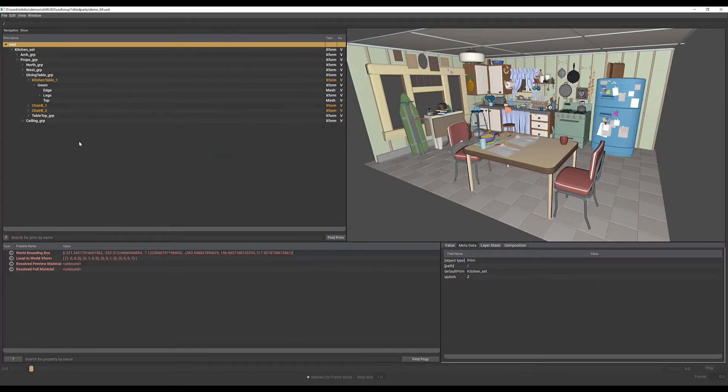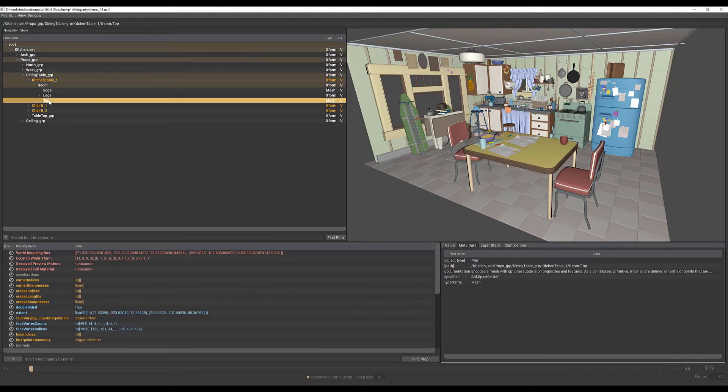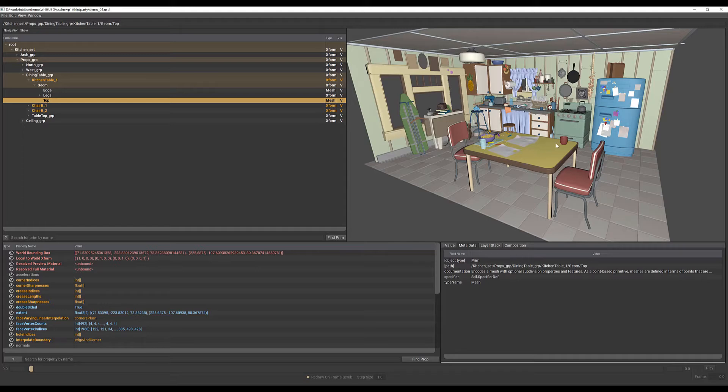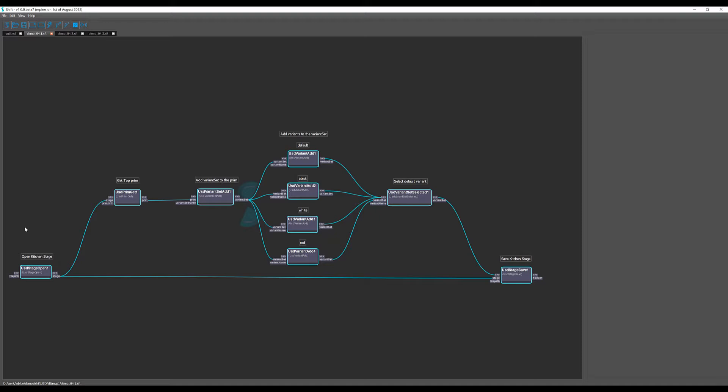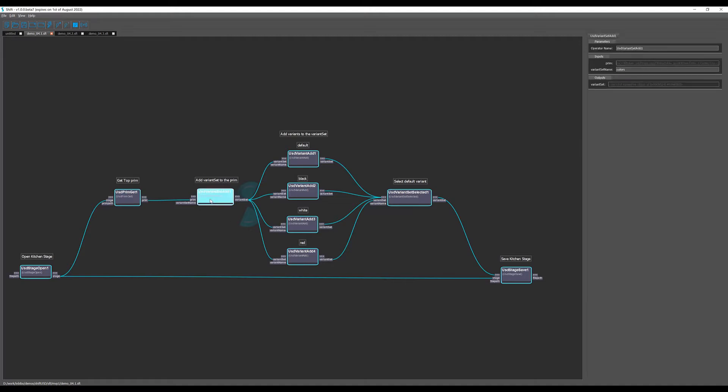In this example we are going to add a variant set to this prim and add some variants to modify the display color of the mesh. We have this first workflow where we can open the kitchen stage, get the prim, and add the variant set to the prim by specifying the variant set name we want to create, in our case colors.